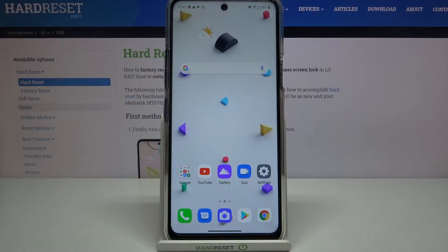Hi everyone, here we've got the LG K42 and let me show you how to add and then remove a Google account from this device.